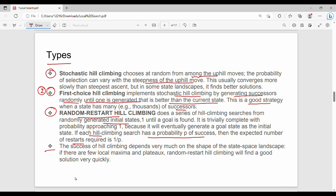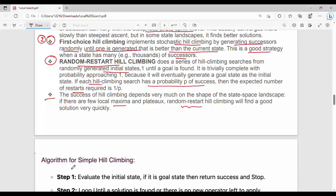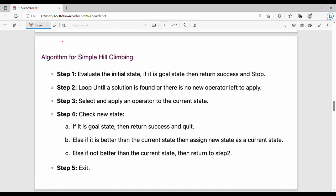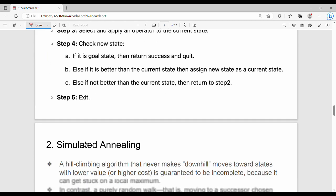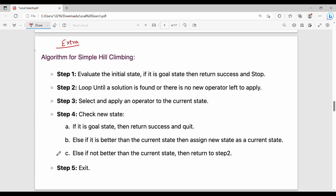The success of hill climbing depends very much on the shape of the state space landscape. If you have small local maxima, random restart hill climbing can find a good solution. That's hill climbing, friends. If you like this video, please share it. See you in the next video. Thanks, bye.